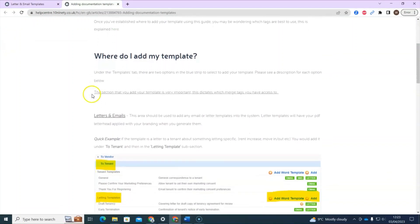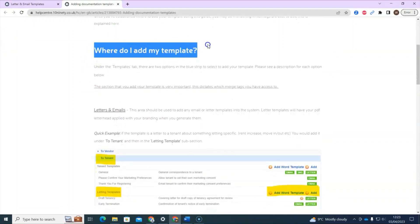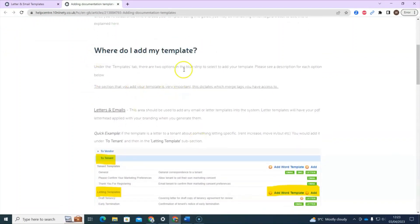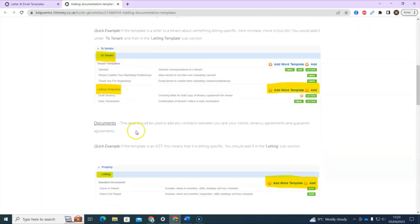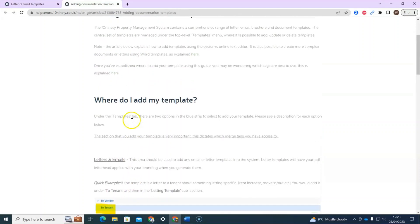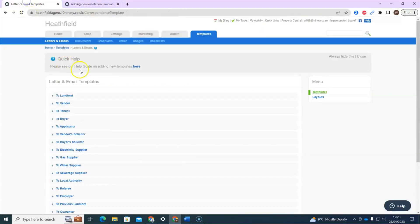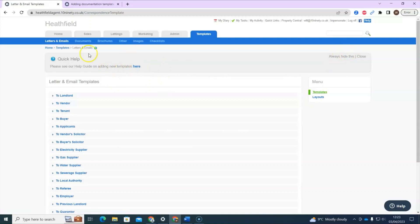The first section in the guide to pay attention to is 'Where do I add my template?' — this explains in detail the difference between letter and email templates and document templates. Please feel free to refer to this guide. If you've already closed that message in your system and aren't seeing the pop-up, you can always get back to it by clicking the help button in the corner.